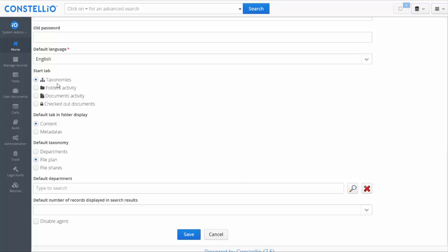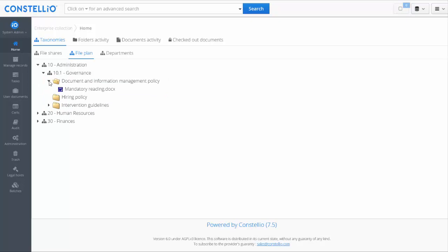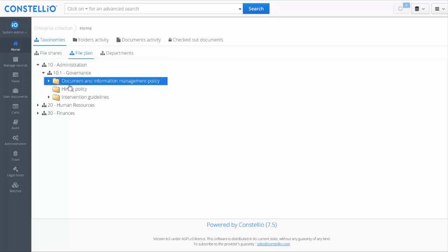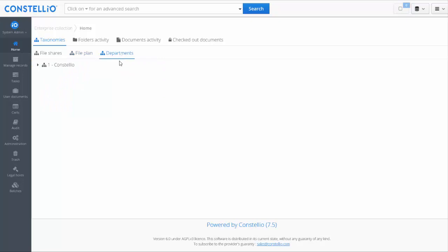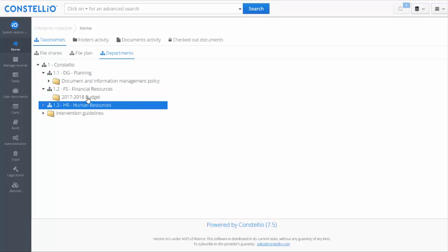You can decide the best way to navigate in the system. For example, you can navigate using taxonomies. When you open taxonomies, the first taxonomy you see by default is the file plan. Opening a folder shows the folder content. The same folders can also be viewed using a department taxonomy, so you can navigate by departments and view the same folders with a different hierarchy. You can also create other taxonomies and link folders to them.